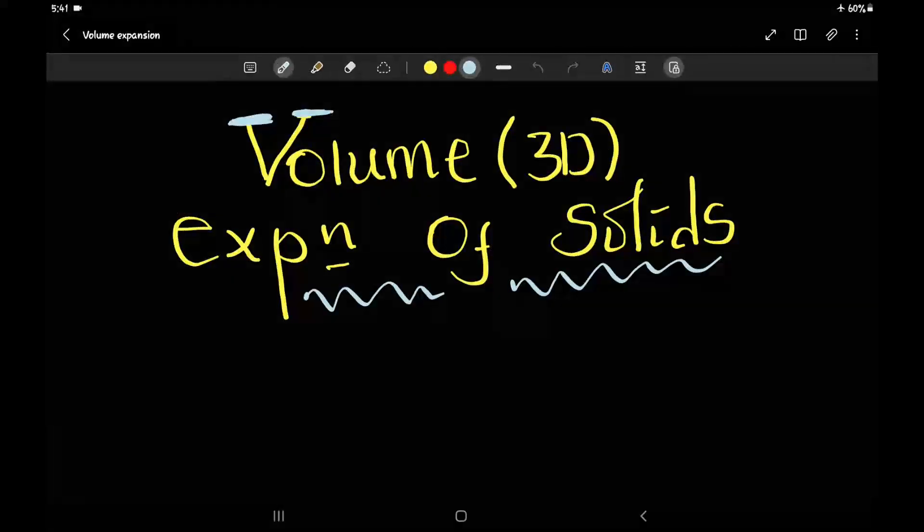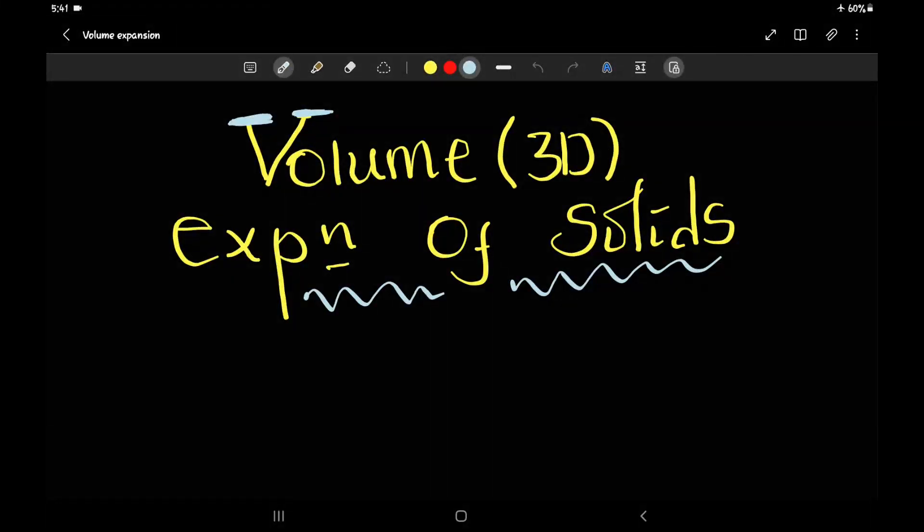Hello everyone, welcome to the ATO Physics channel. Today we are going to talk about the grade 9 unit 7 heating temperature and volume expansion of solids.